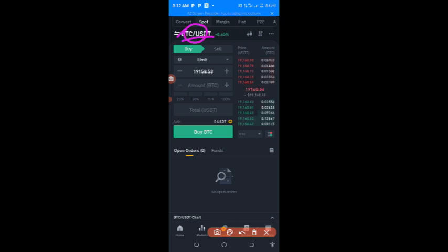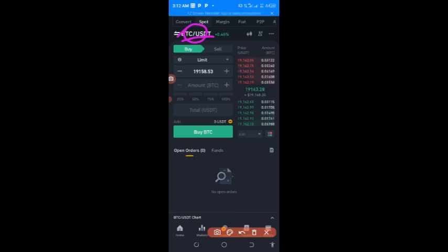Let me quickly remind you what exactly is meant by spot trading. In spot trading we normally have two things that are very important: that is Limit and Market orders. We are going to use Limit, and I will explain Limit and Market for better understanding.